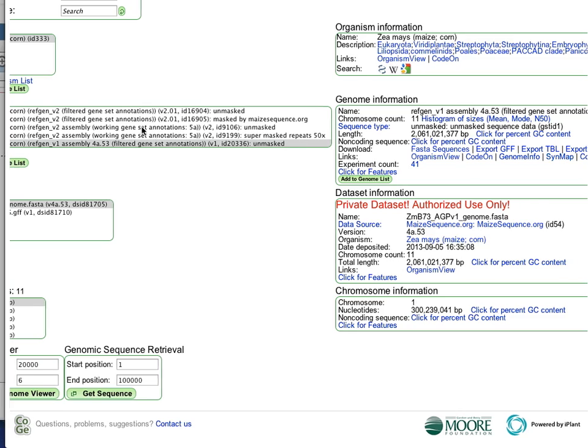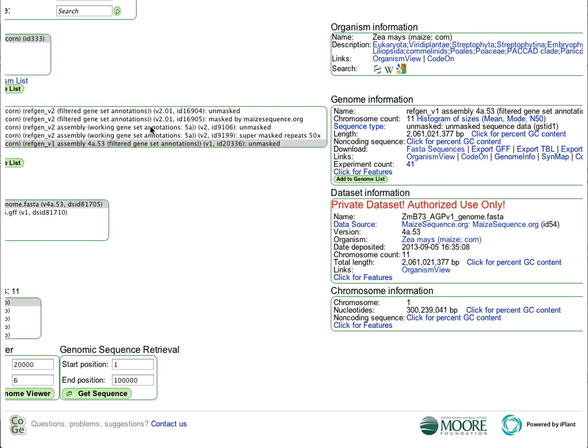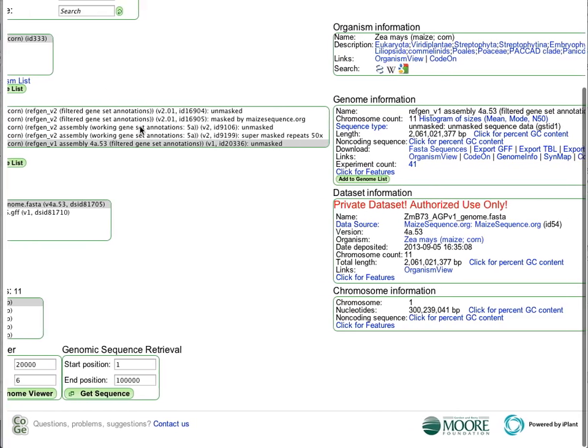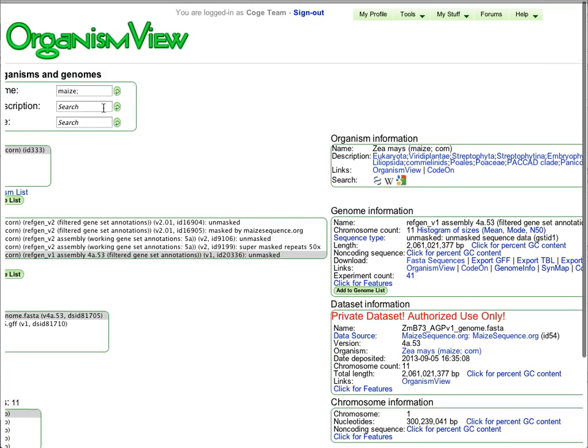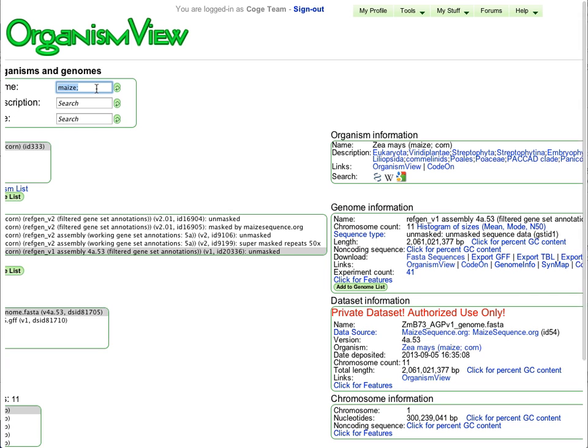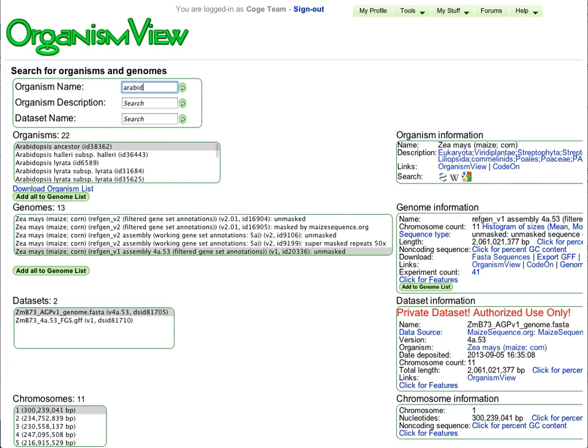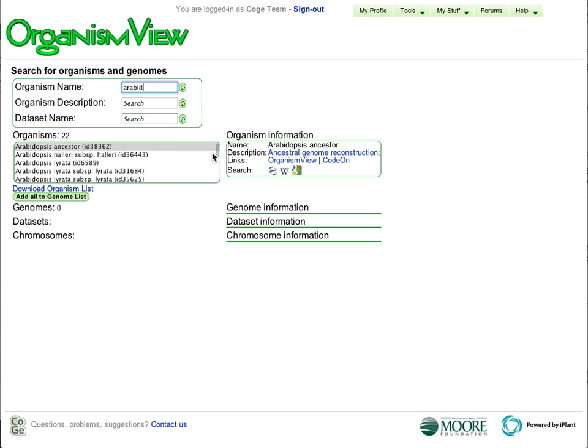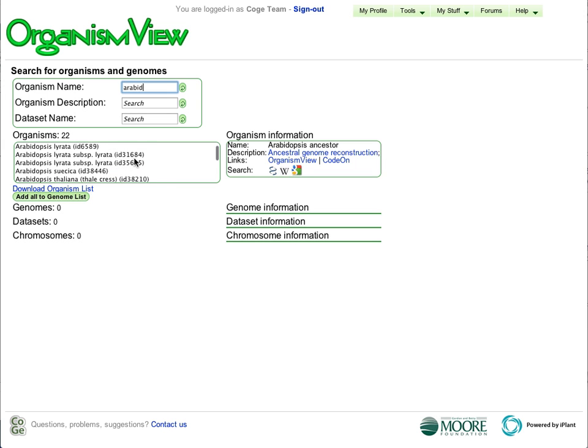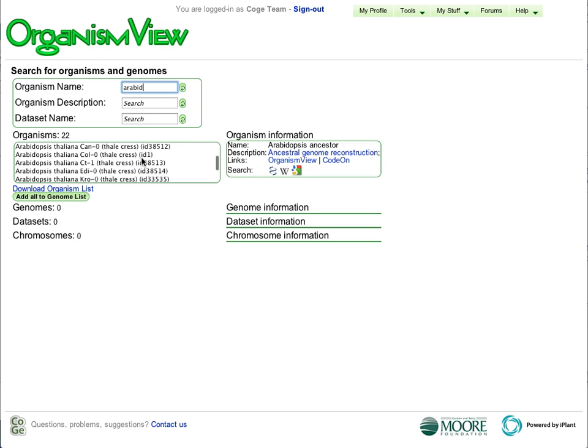I am now going to show CoGe's visualization system for diversity data, and I am going to do this using the organism Arabidopsis, because we have a lot of data loaded for that particular organism. What I want to highlight is that we have many versions of Arabidopsis, including different species and different ecotypes.